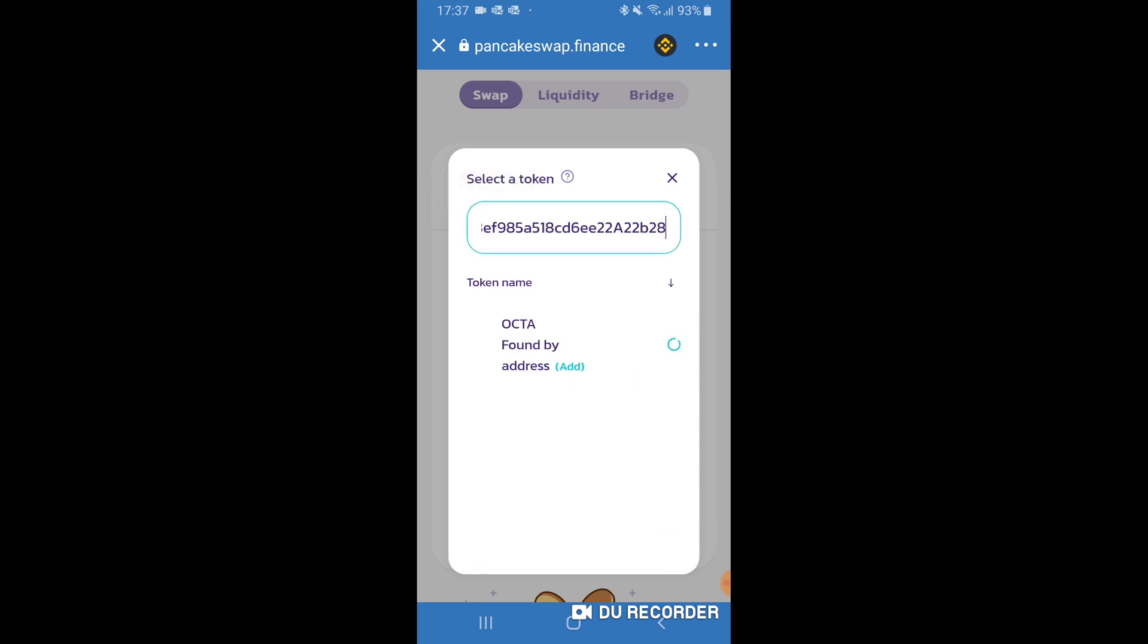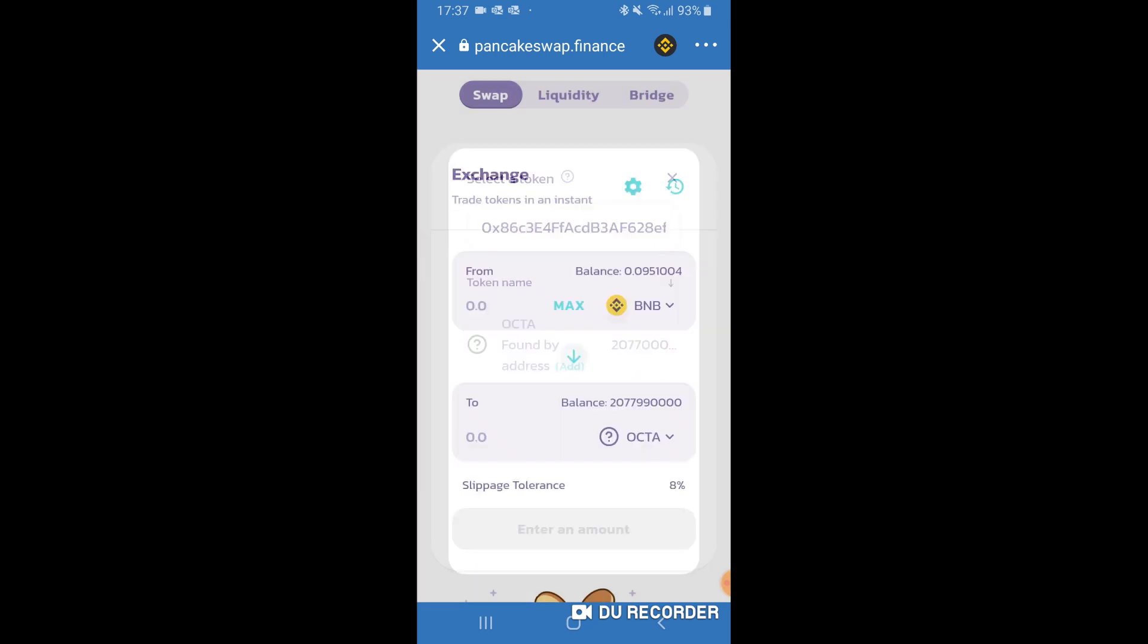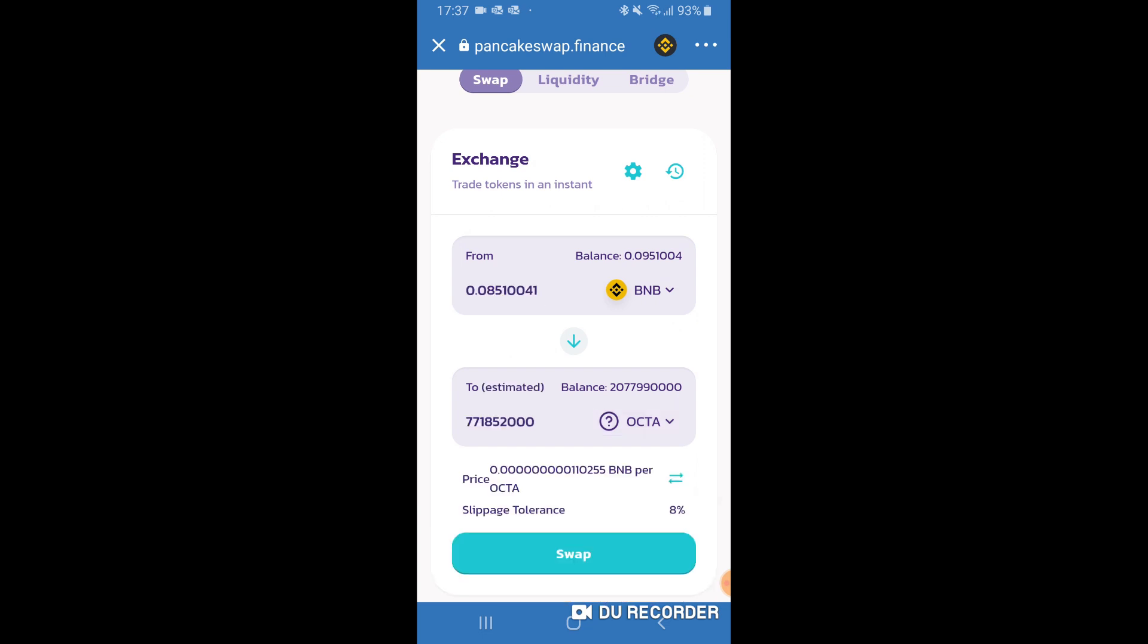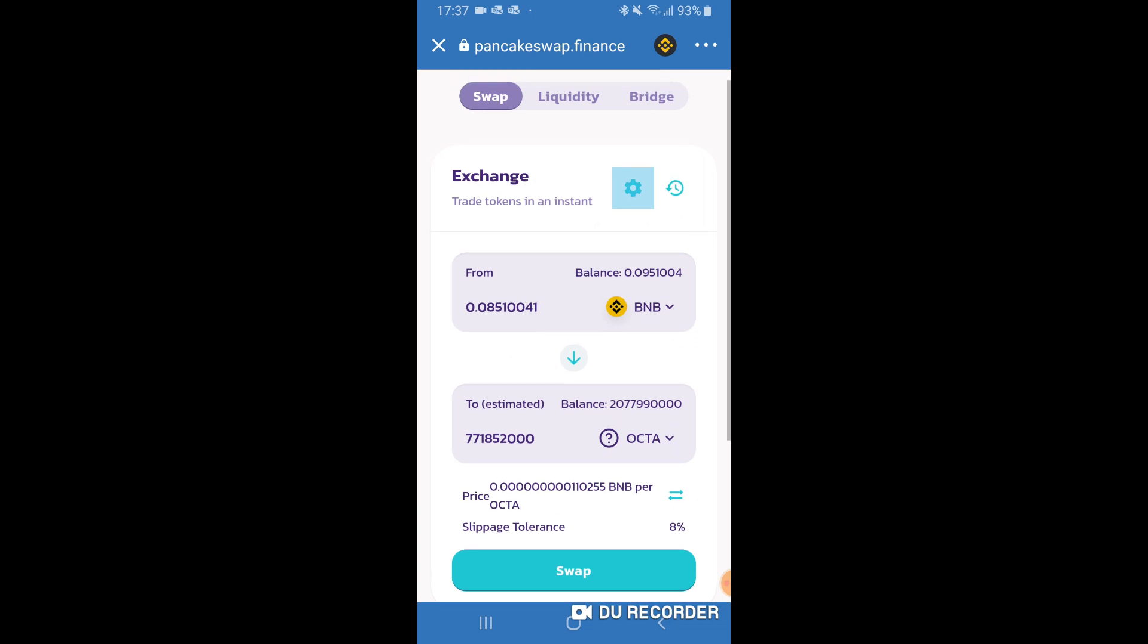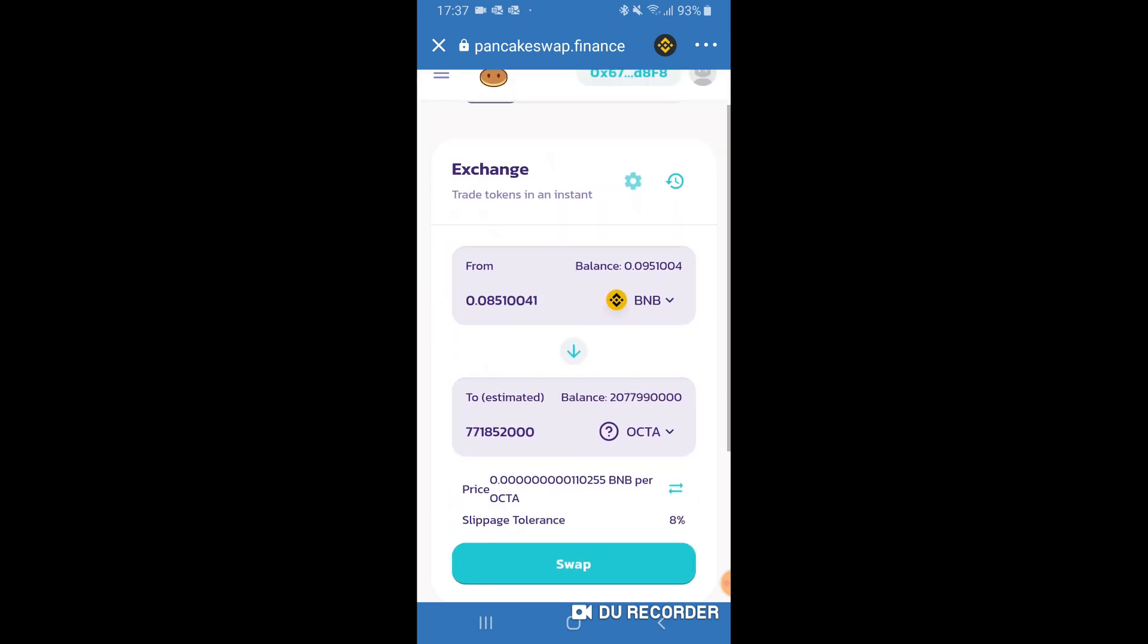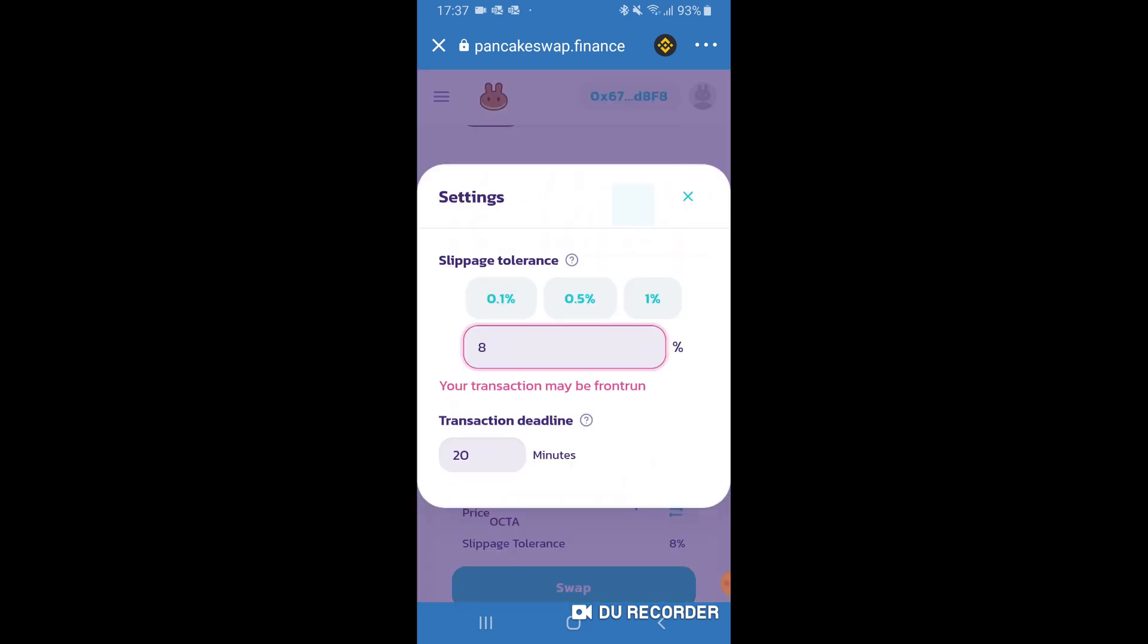What I'm going to be doing is buying Octans. So I'm going to go to select currency and paste the code or the address for Octans, and then that should come up as OCTA. I'm going to put max, and the slippage tolerance at the moment is 8%. So what you have to do is click on this gear thing here, the settings icon.